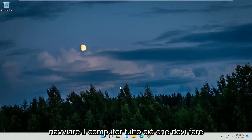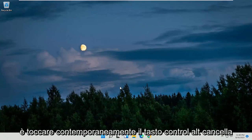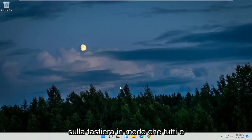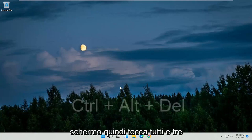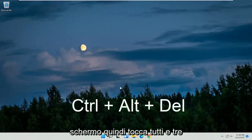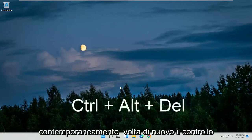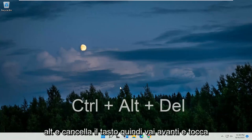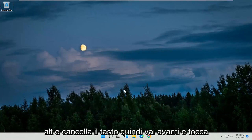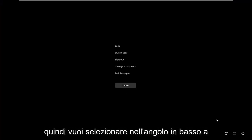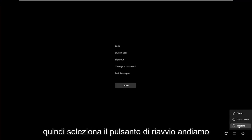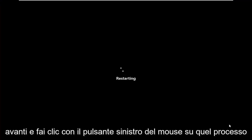In order to restart your computer, all you have to do is tap the Control, Alt, Delete keys on your keyboard at the same time — so all three keys. I'll have them up on the screen as well. Then you want to select in the bottom right corner the power button, and then select the restart button. Go ahead and click on that.